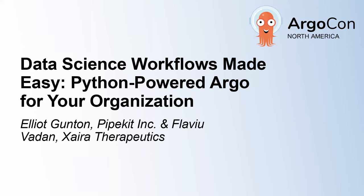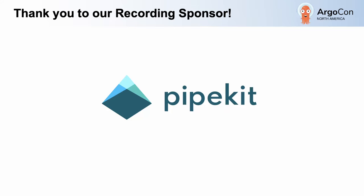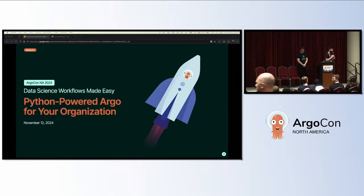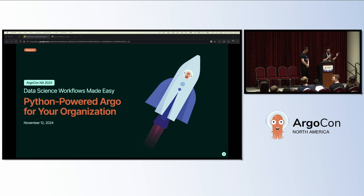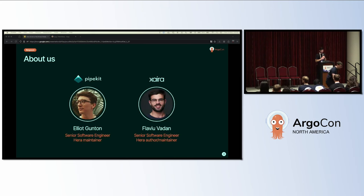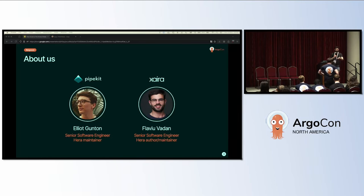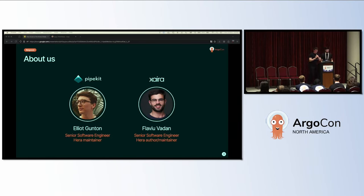All right, hello everyone. This is Data Science Workflows Made Easy with myself Flavio and Elliot here, who will walk you through how you can build an internal workflows platform with Argo Workflows, Kubernetes, and Hera.